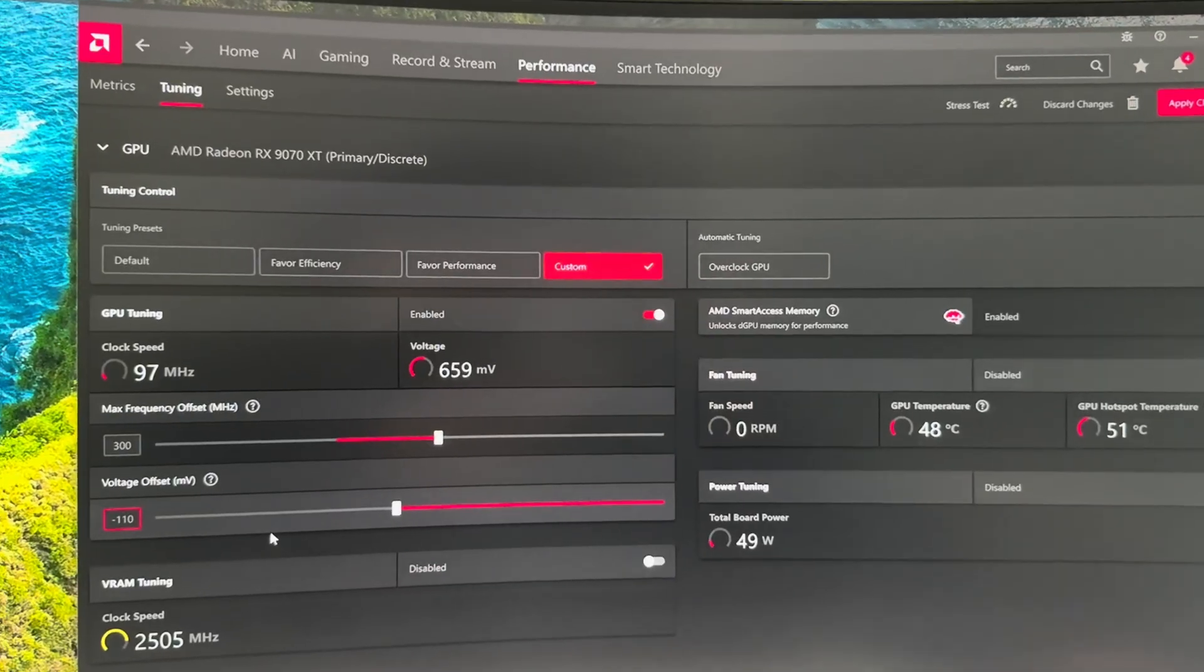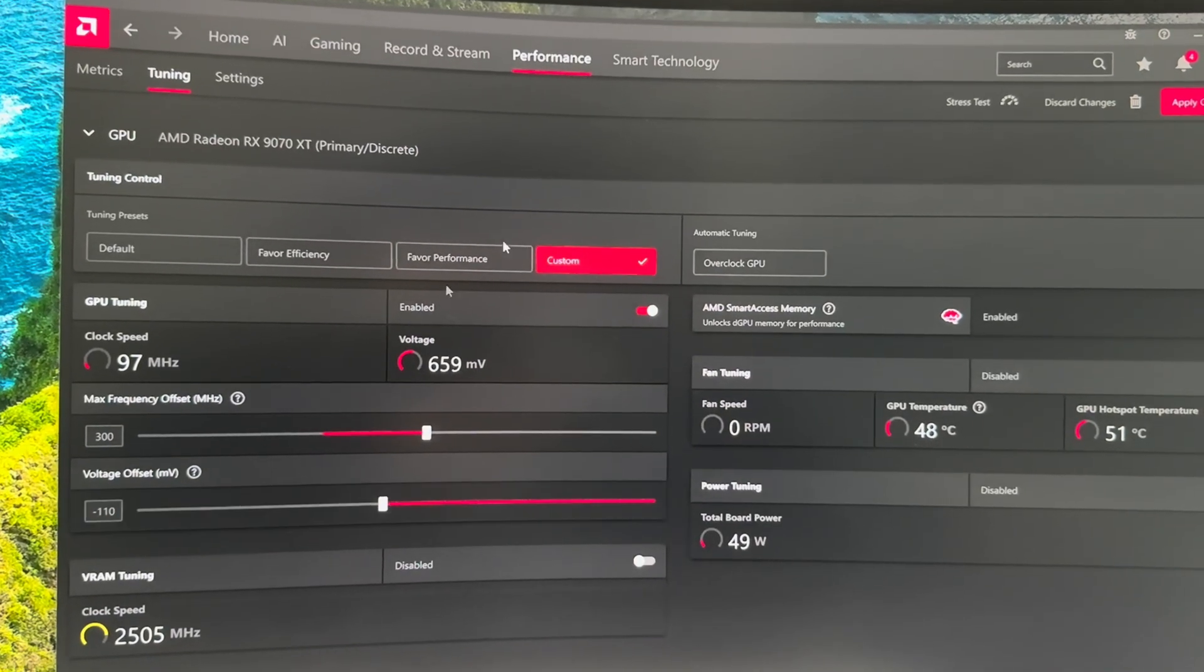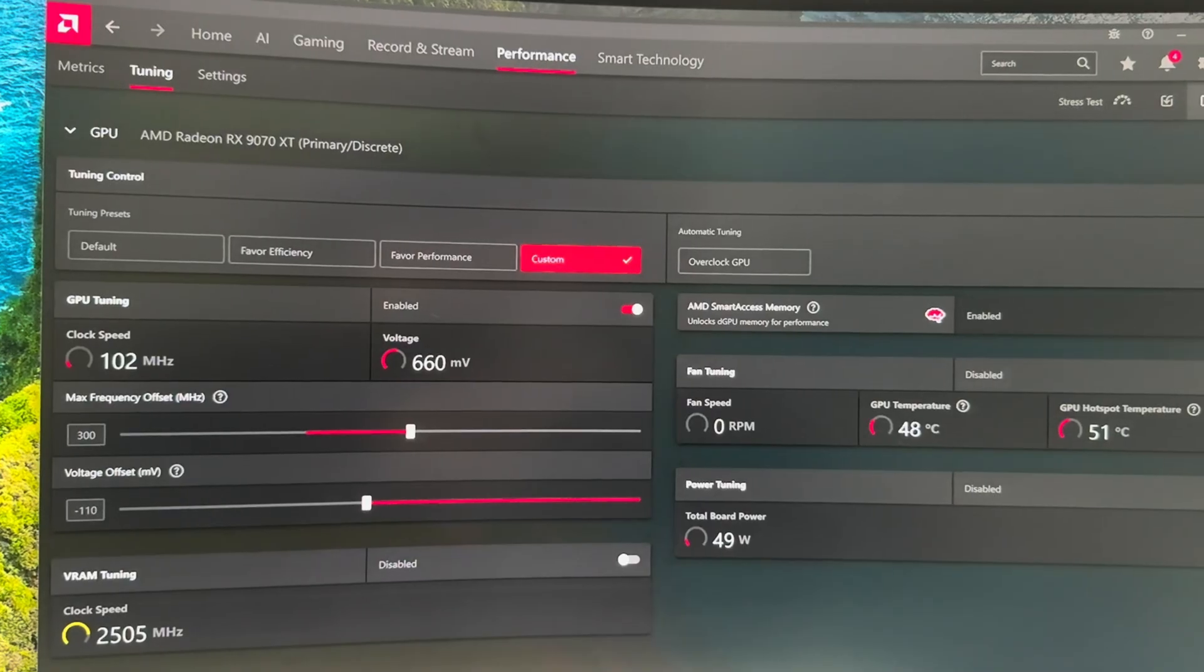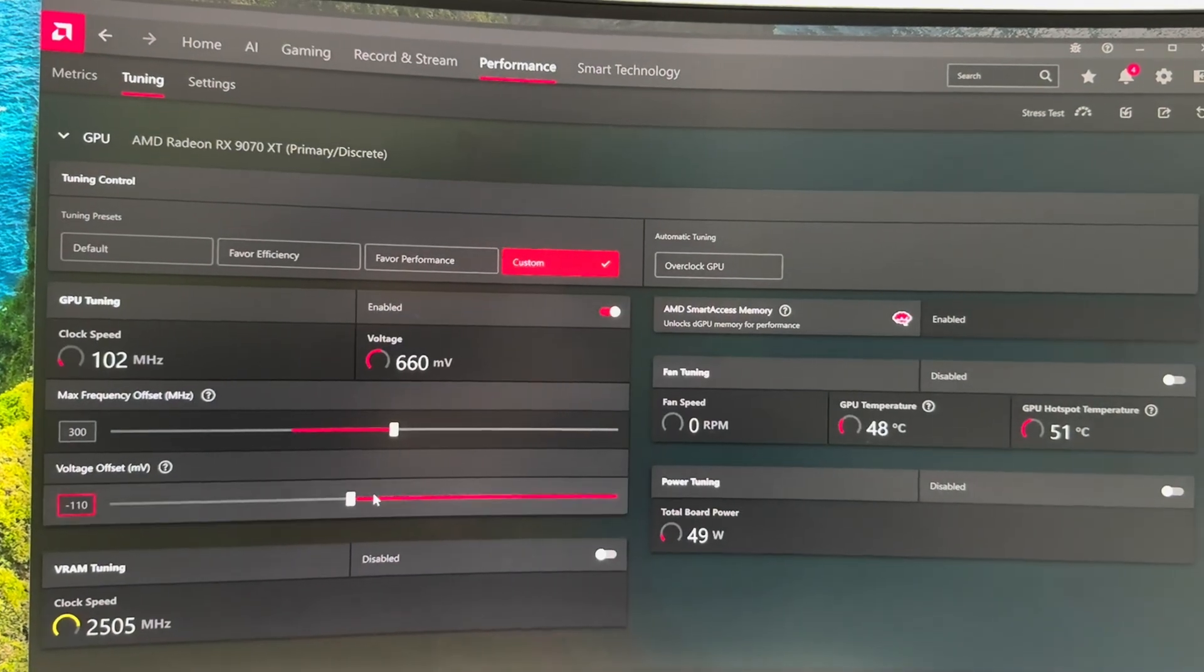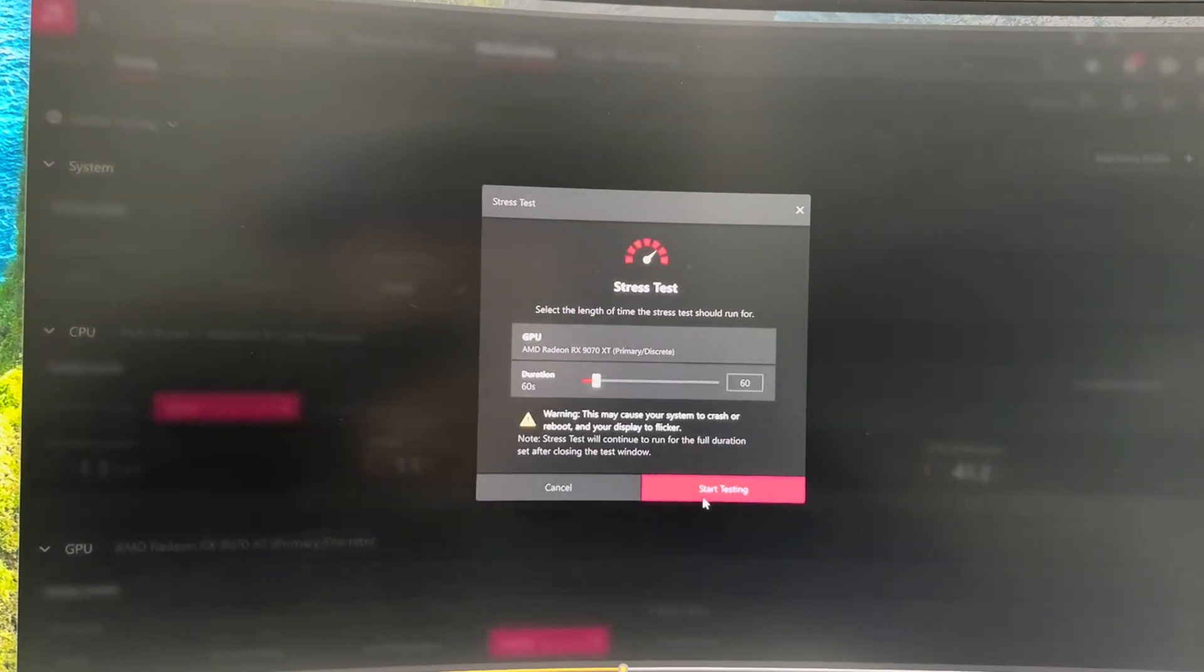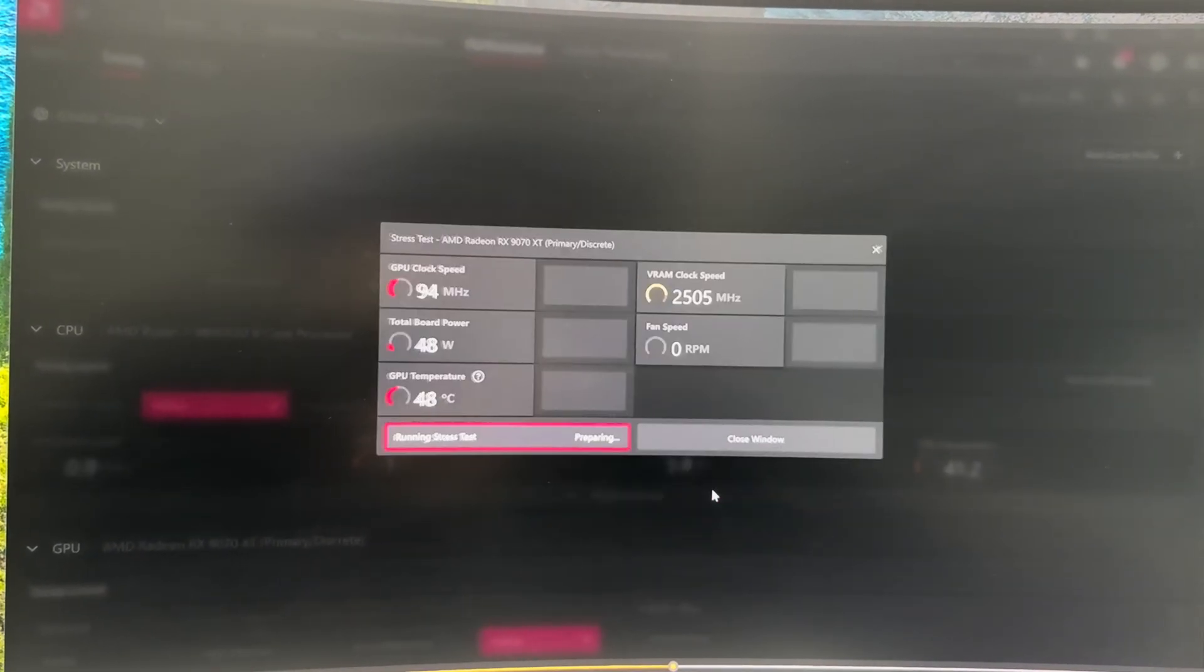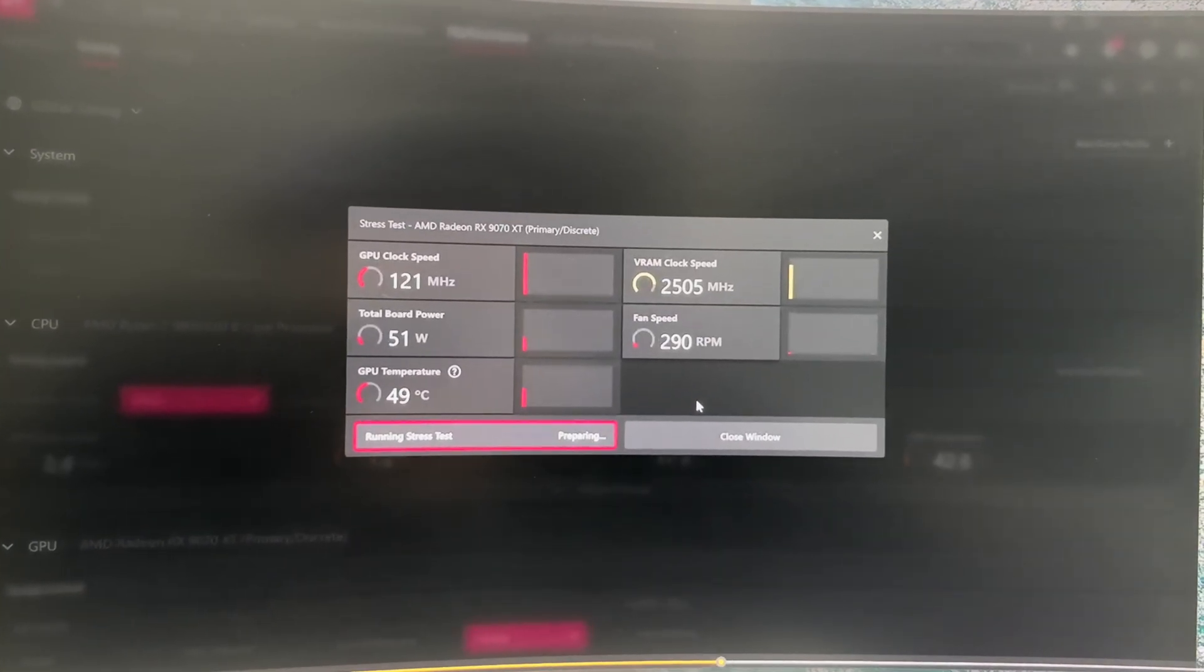So straight back into the undervolting. So now we are in adrenaline and we set a max frequency offset to 300 and our voltage offset to negative 110. Now, this is the first undervolt I actually ran and I went ahead and stress tested it up here in the corner and everything went smooth for this whole stress test.